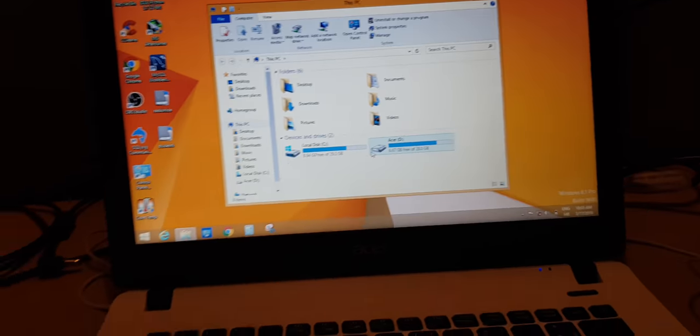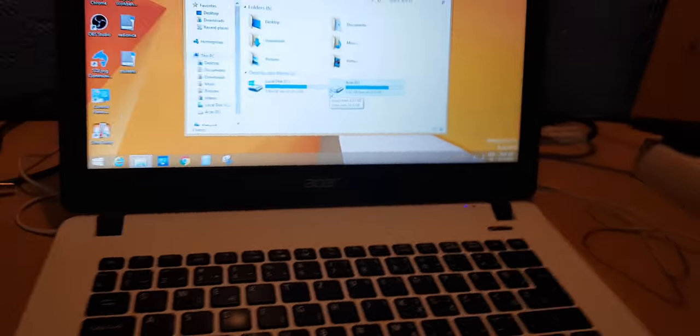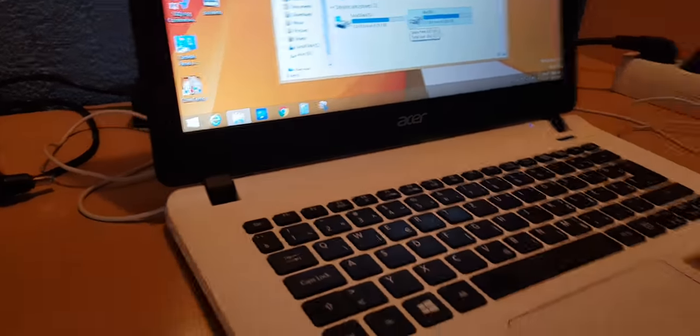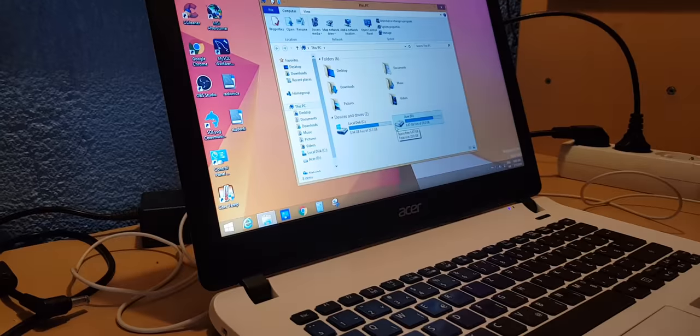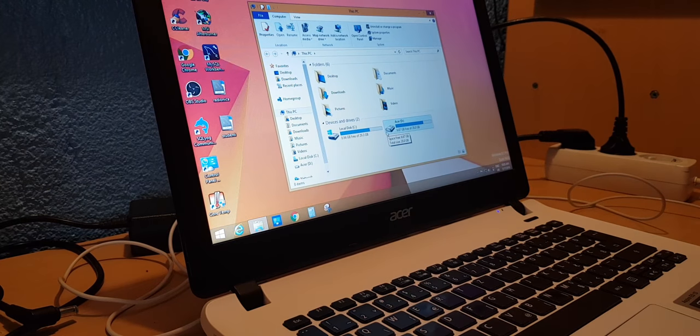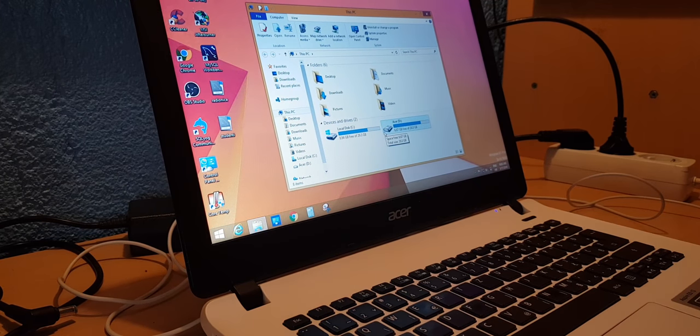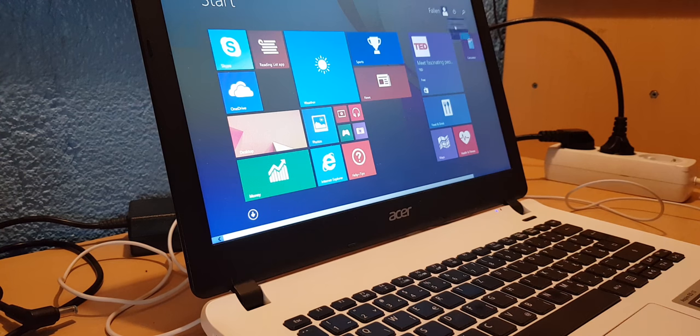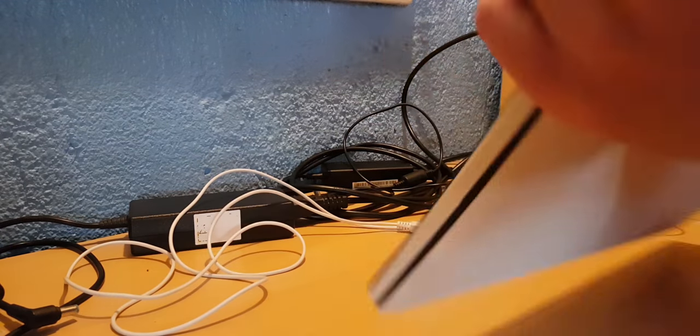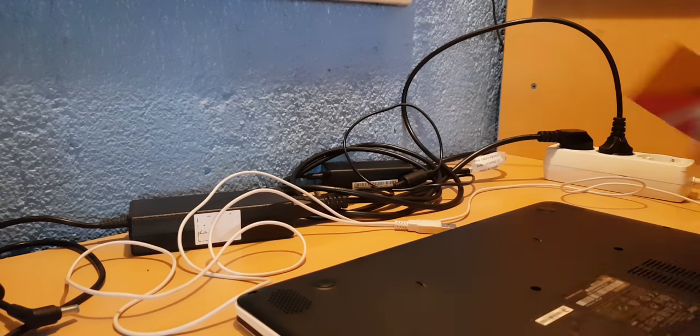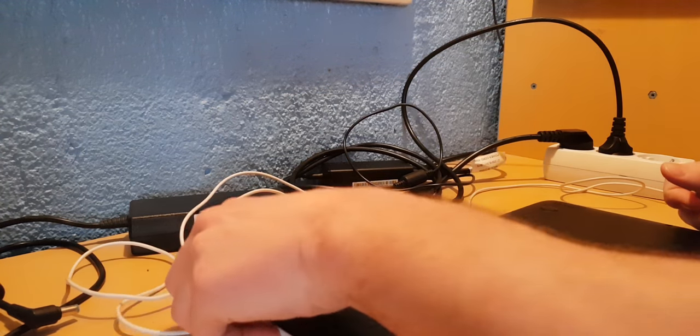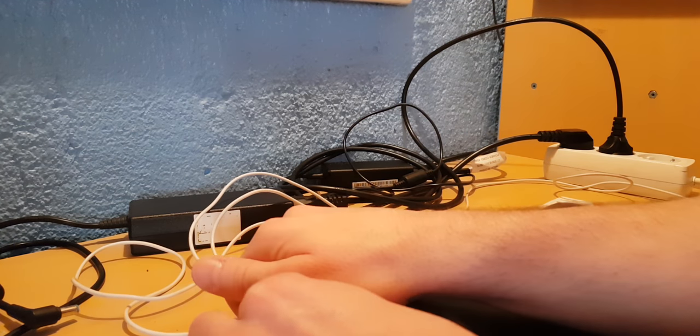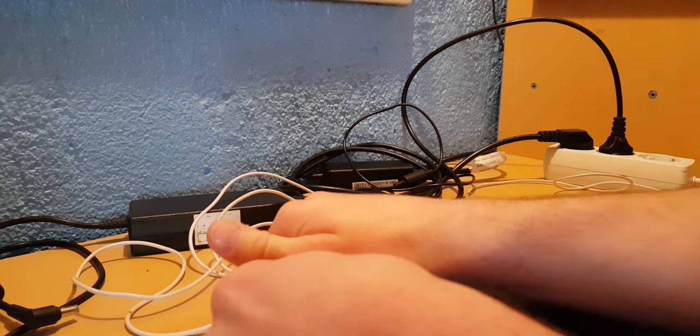So without further ado let's go. I will try to do this vlog style so don't mind that. First what we need to do is to turn off this PC. Now I will show you the SSD and RAM and everything so we can upgrade it.